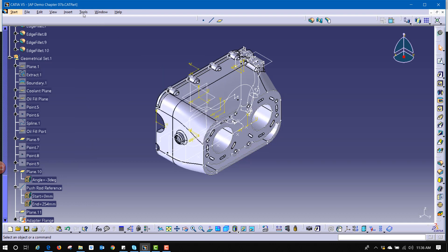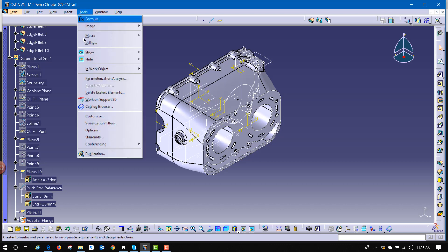Now notice tools has an underline as well. Hitting T doesn't do anything for us, but if you hold alt and T it does bring down those main menu drop-down lists.